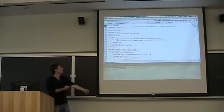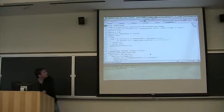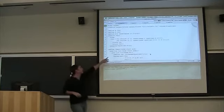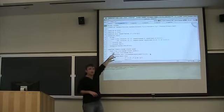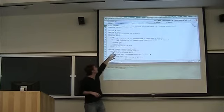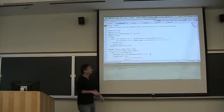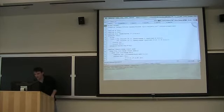The only change here is to wrap these two computations within thunks that are passed to 'future', which will attempt to run these thunks on parallel threads. So we start running these two things in parallel, and then we use 'touch' to force the values from these computations. That's the only difference. So we should see about a 2x speedup here.